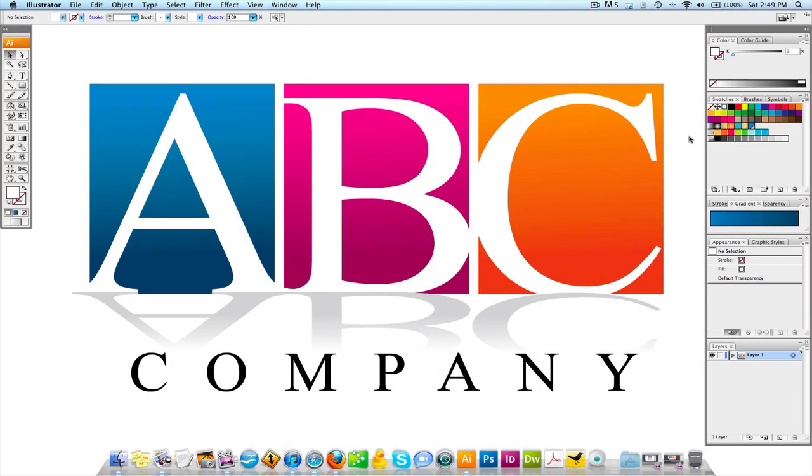Welcome back for another video tutorial brought to you by GraphicDesignerTips.com. My name is Steve and today in this tutorial I'm going to teach you guys how to create a professional logo in Adobe Illustrator.